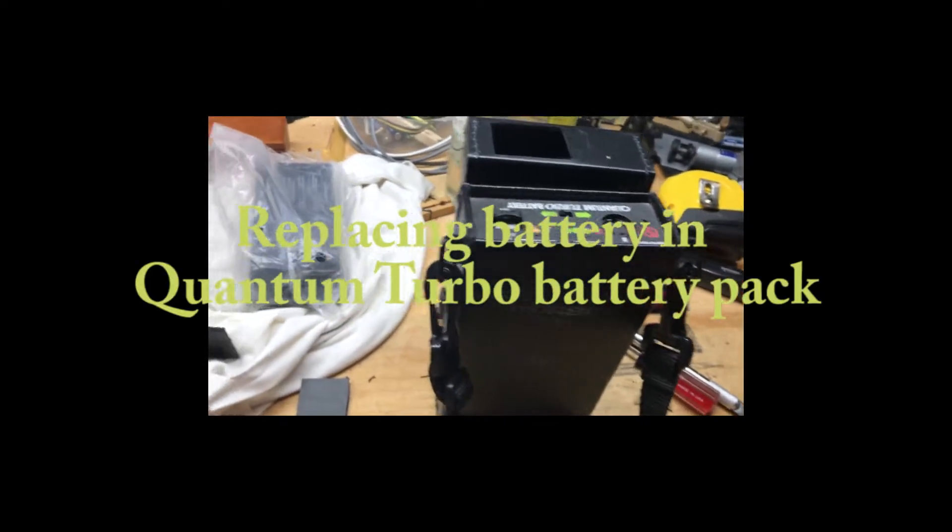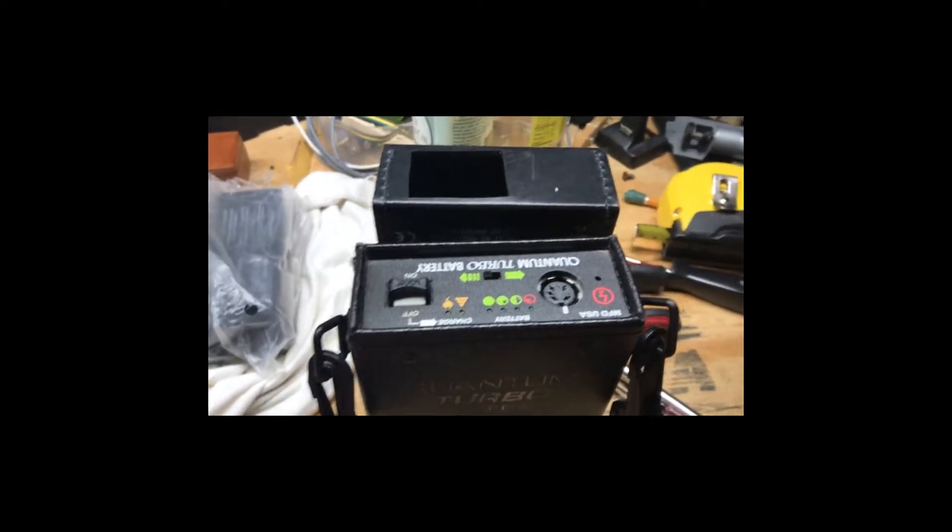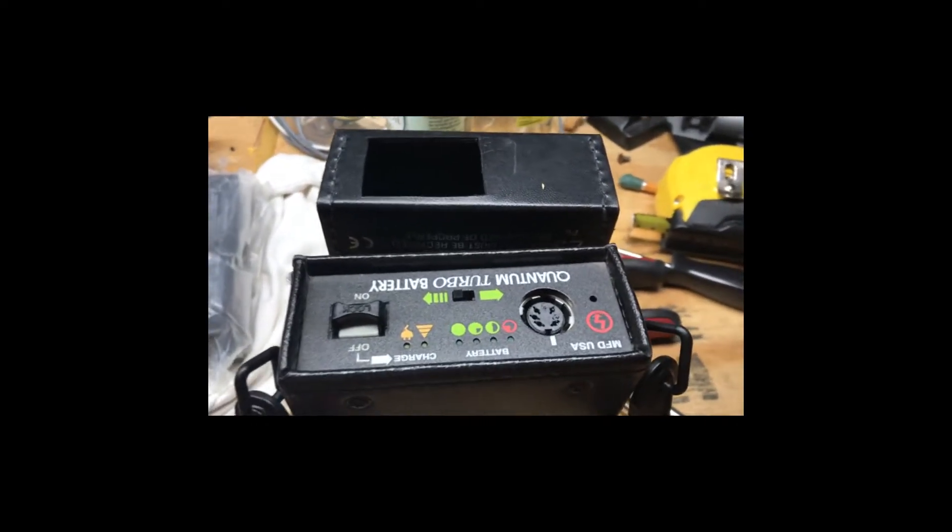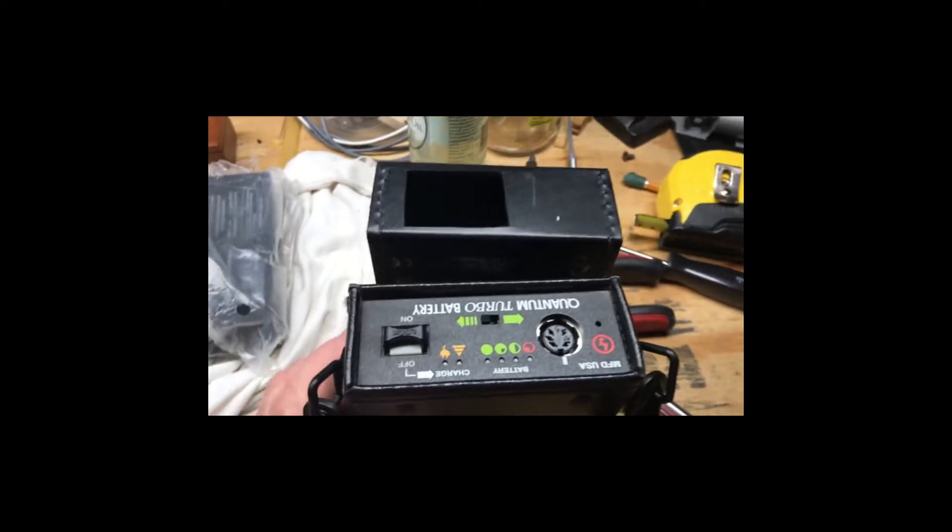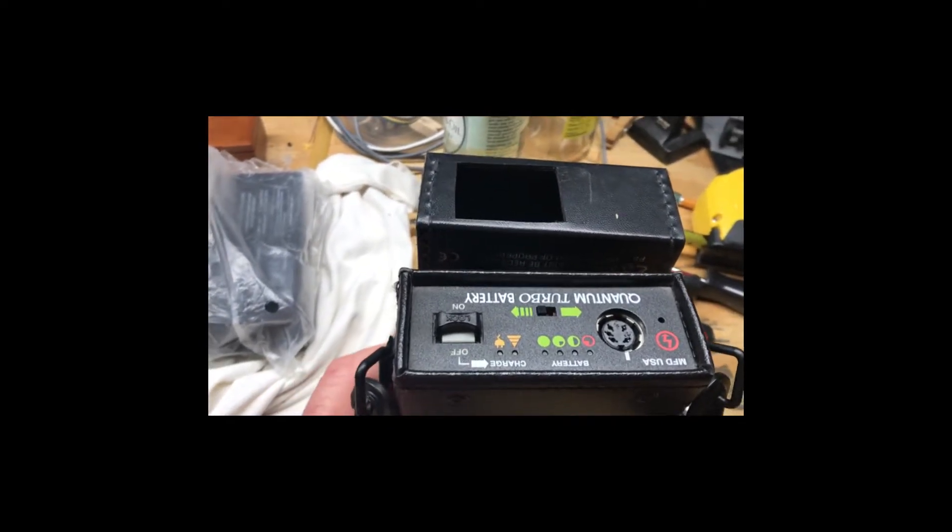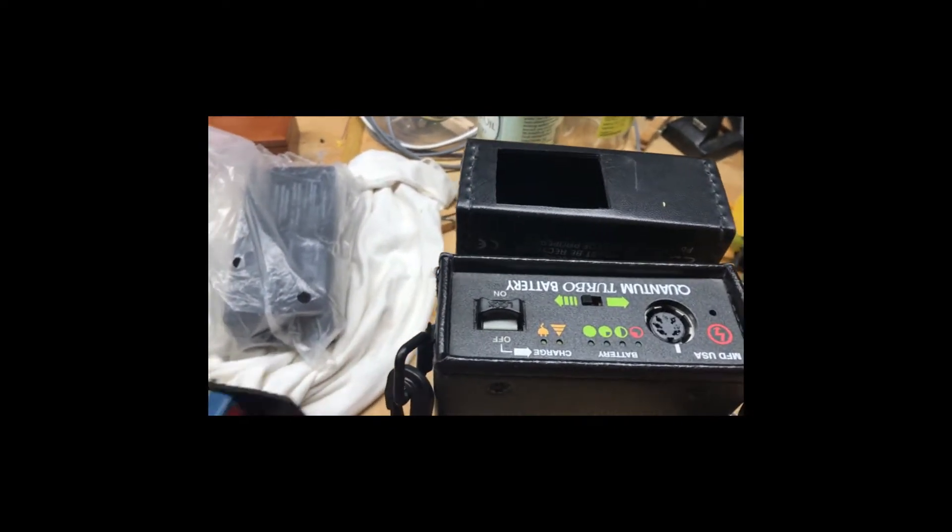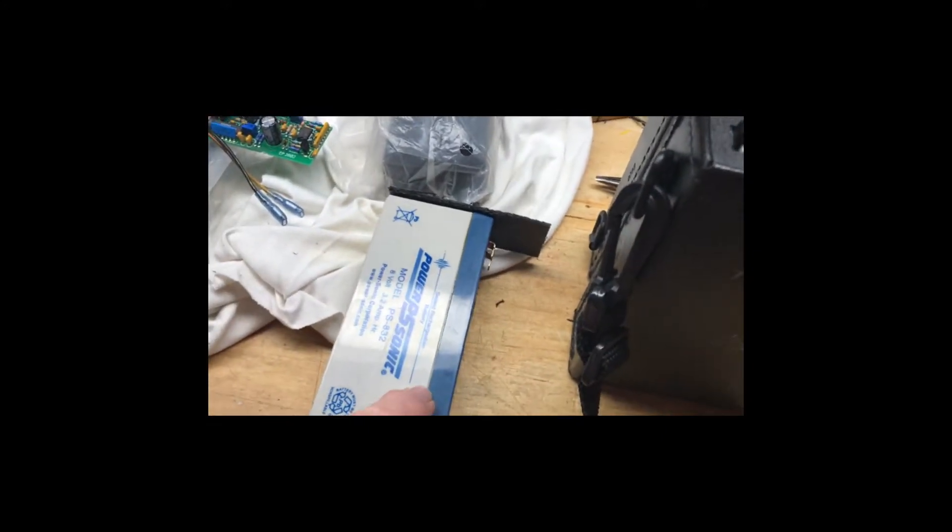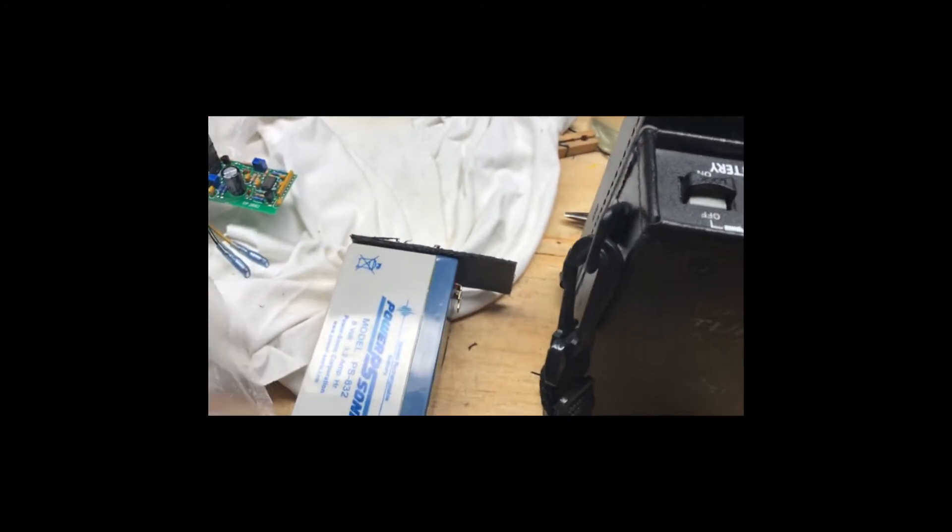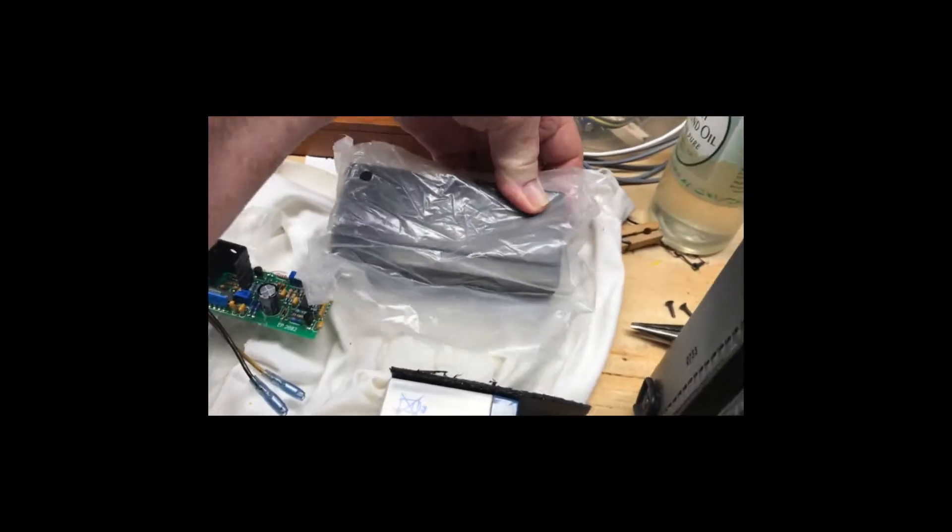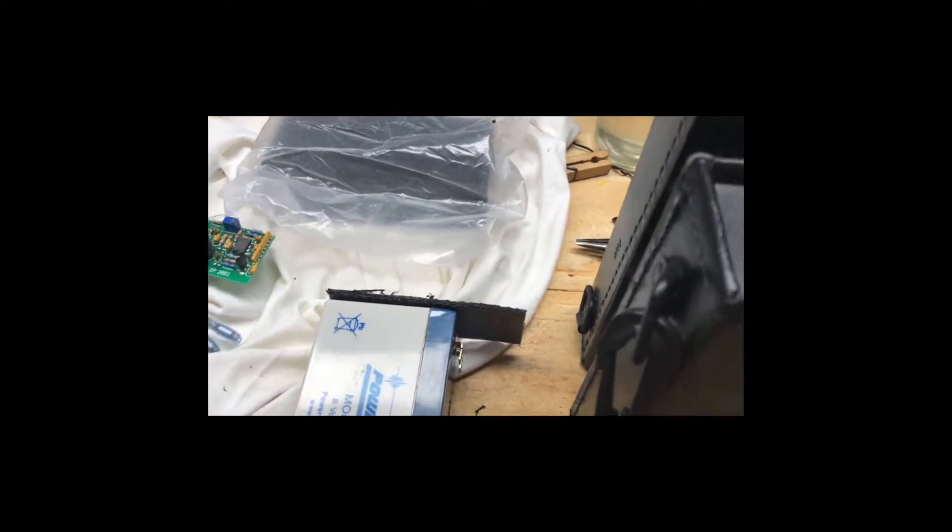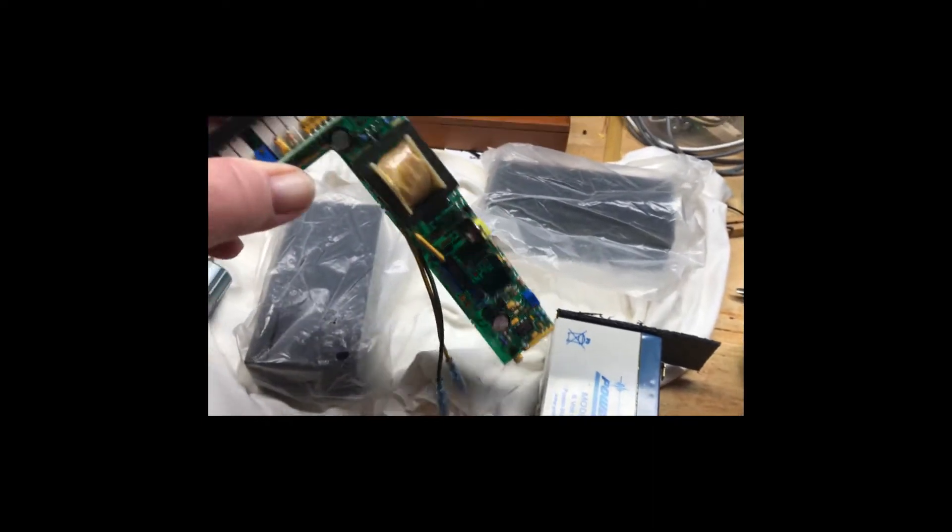This was so poorly documented on YouTube I thought I'd make my own. What you have here is the Quantum Turbo battery. I'm replacing the battery with a sixteen or eighteen dollar one off of Amazon.